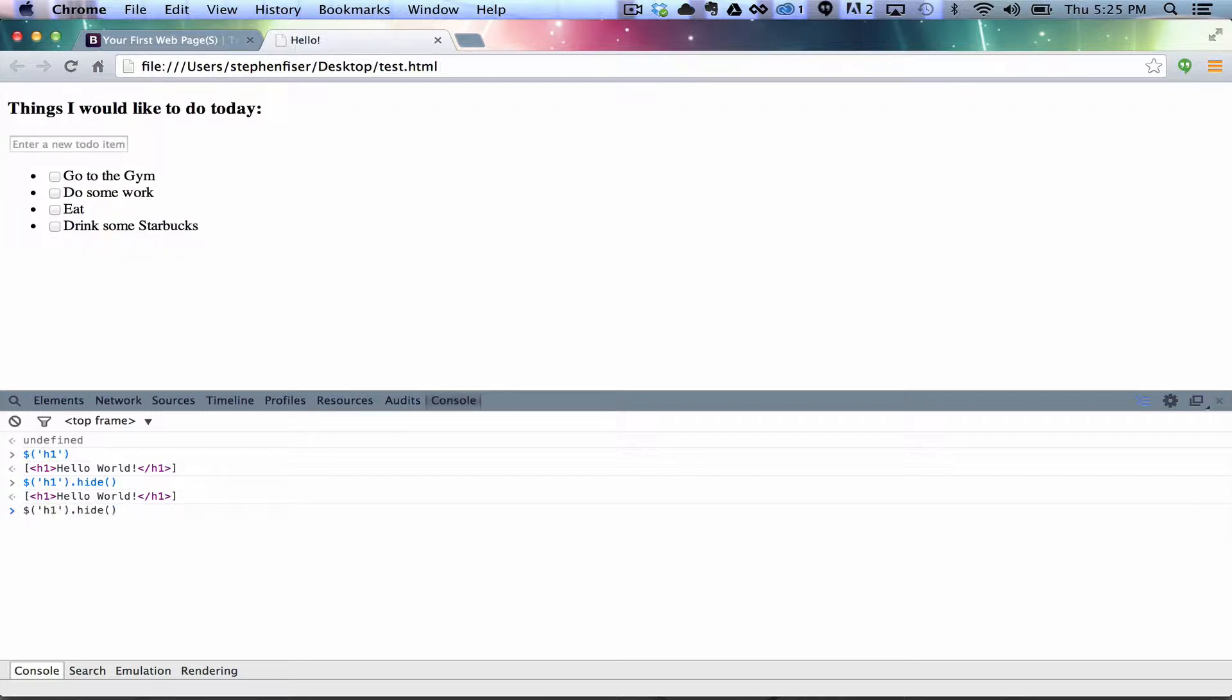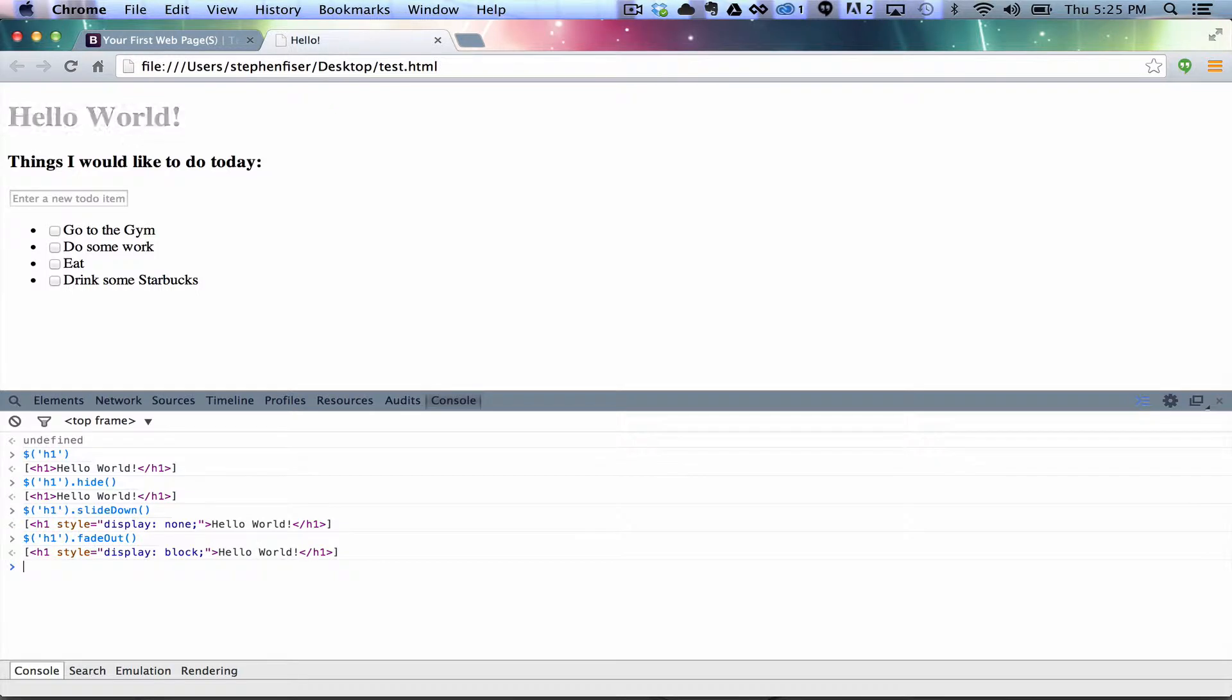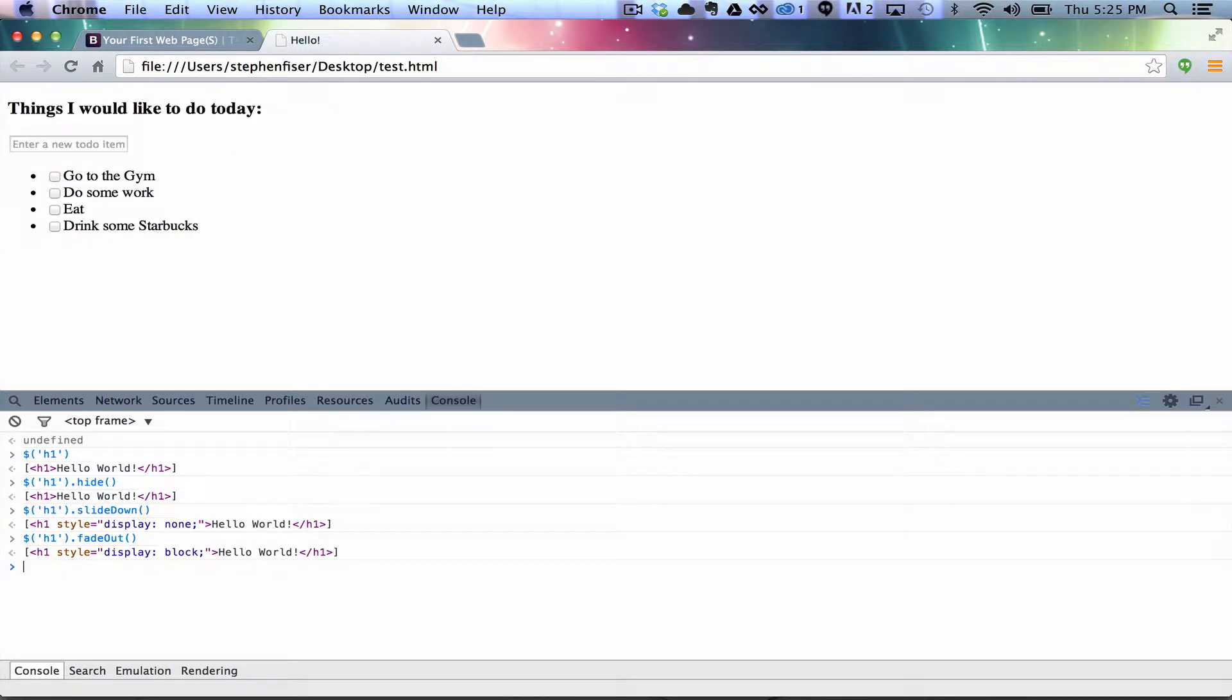And then we can do .slideDown. And it's going to slide down. We can do .fadeOut, I think. Yeah, it's going to fade out and disappear. So anyway, there's a ton of stuff you can do. That's just not even scratching the surface.